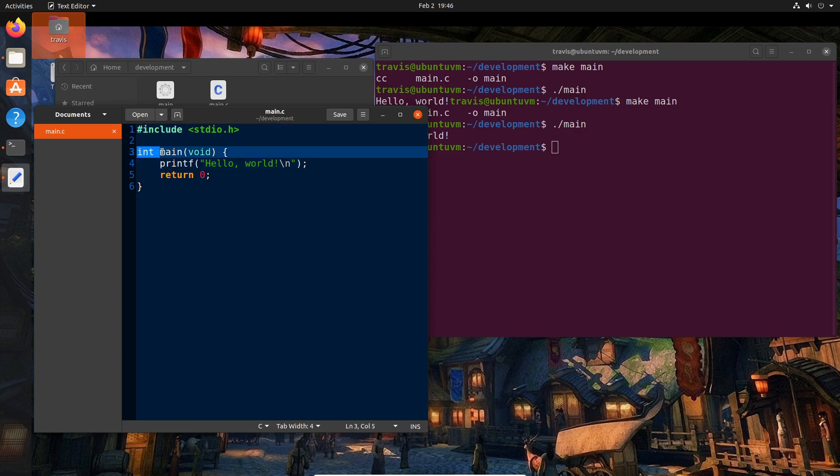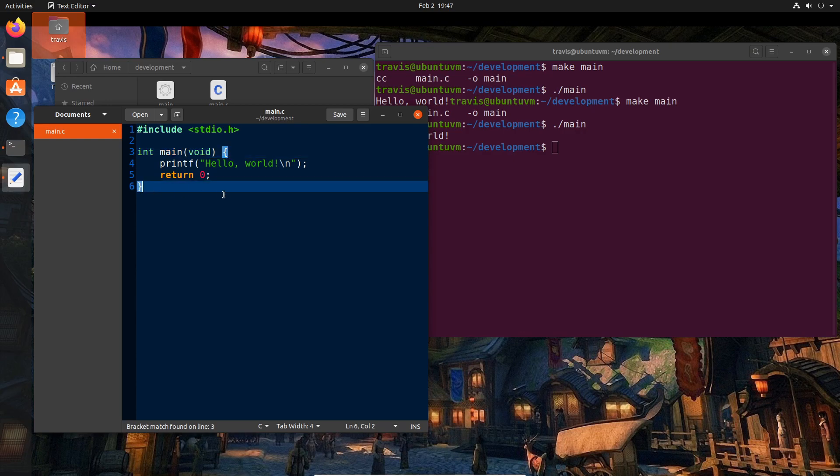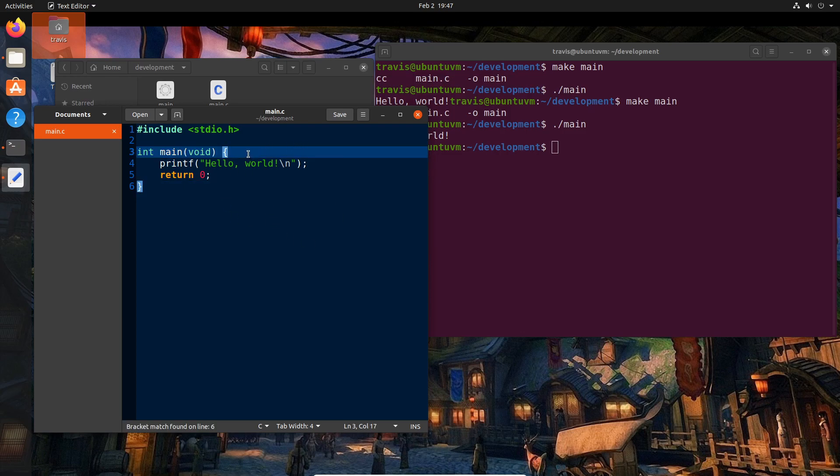Next we see int main void, and then we have an open curly brace and a closed curly brace. This is something known as a function, which I will dive deeper into once we get further in the series.